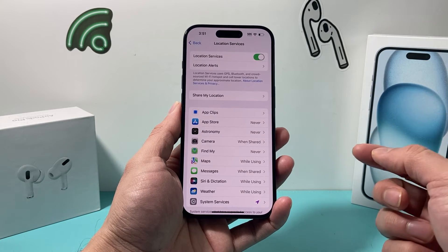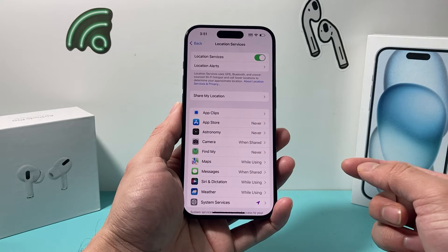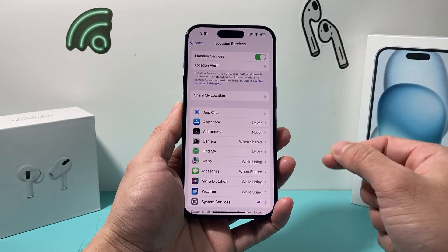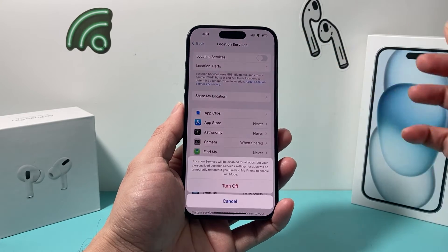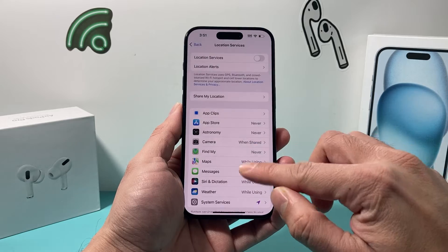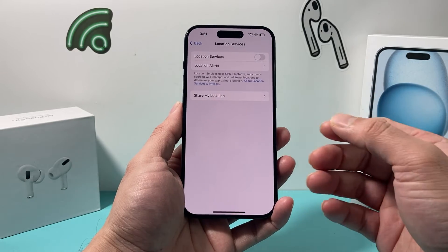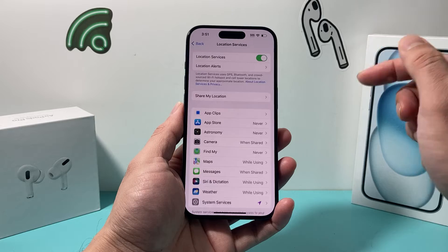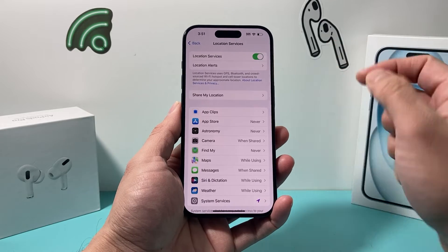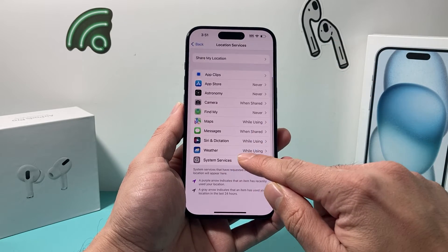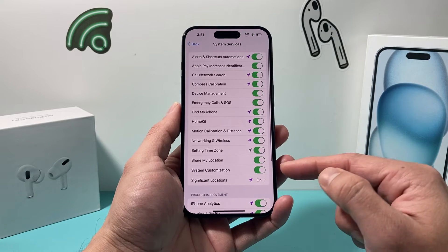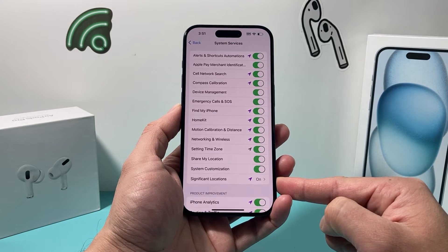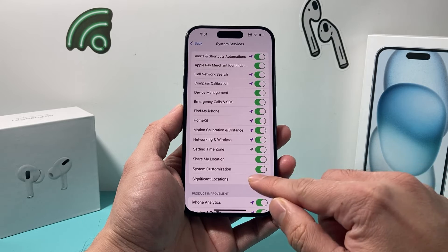In order for you to turn on Location Services, you can toggle this on to be able to see Significant Locations. If Location Services is turned off, Significant Locations will be turned off as well. So in order to see Significant Locations, you need to turn this on, and then scroll down to System Services, and right here under this is Significant Locations, as you can see here.